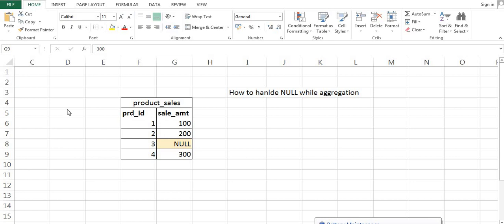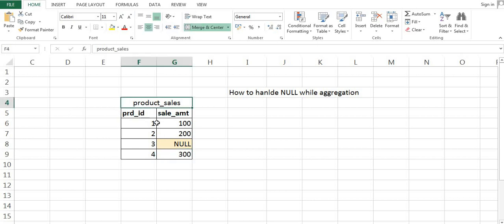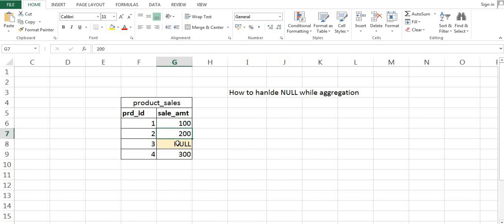Hello everyone, my name is Ankit Srivastava and today I am discussing how we can handle null values during aggregation. Let's understand the problem — we have a table called product_sales with columns like product_id and sale_amount, where sale_amount has values like 100, 200, null, and 300.